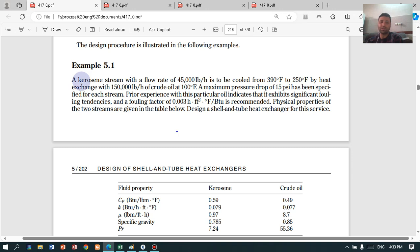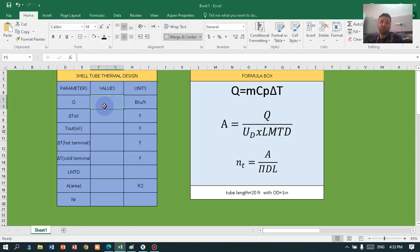In this shell and tube exchanger we have kerosene and crude oil. We place the crude oil in the tubes because it has a higher fouling resistance. We have the inlet and outlet temperatures for the shell side kerosene and the mass flow on both sides. Let's jump into the Excel sheet and calculate the number of tubes.